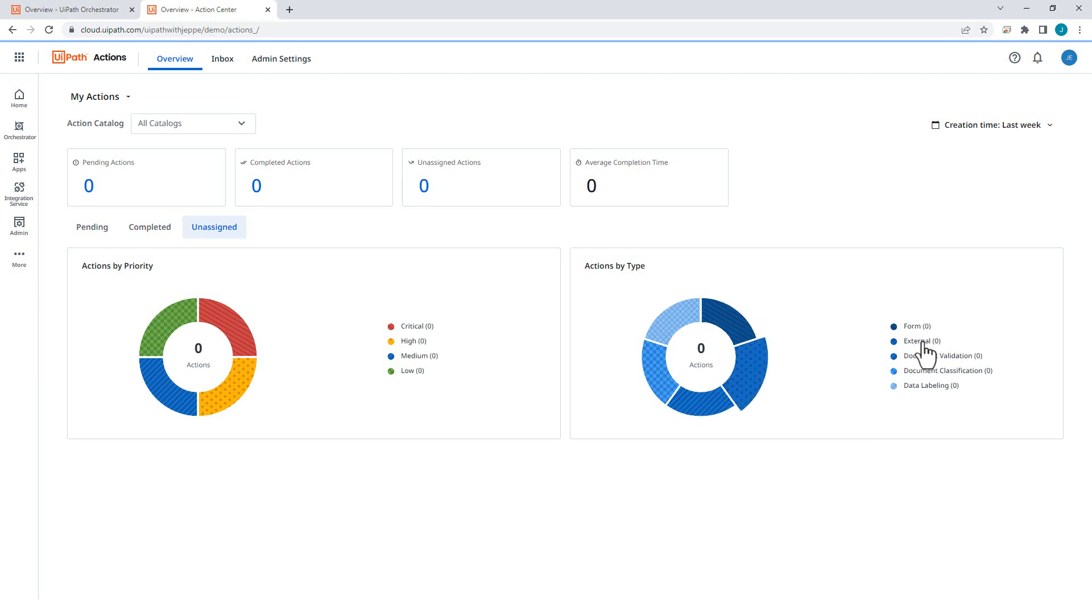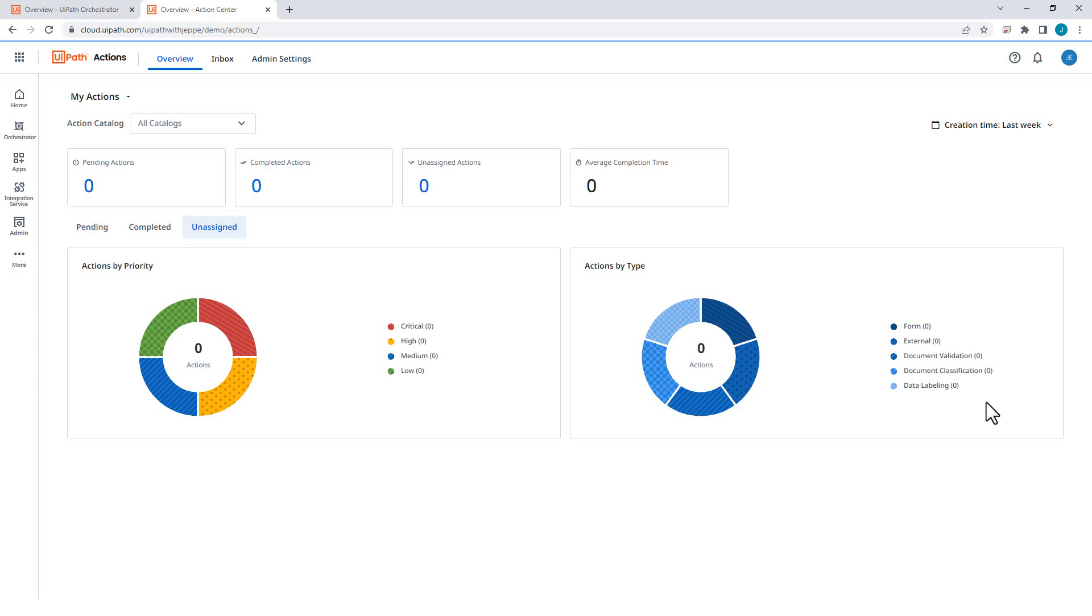External actions, I've done a video on that, so make sure you search for that on my channel. I'll put a link in the description below for that video. And the document validation and classification actions, they are related to document understanding where you use the validation and classification station. And then finally, data labeling is a new, I think it's still a preview feature, that has to do with how you train machine learning models. So we're also going to skip that in this video.